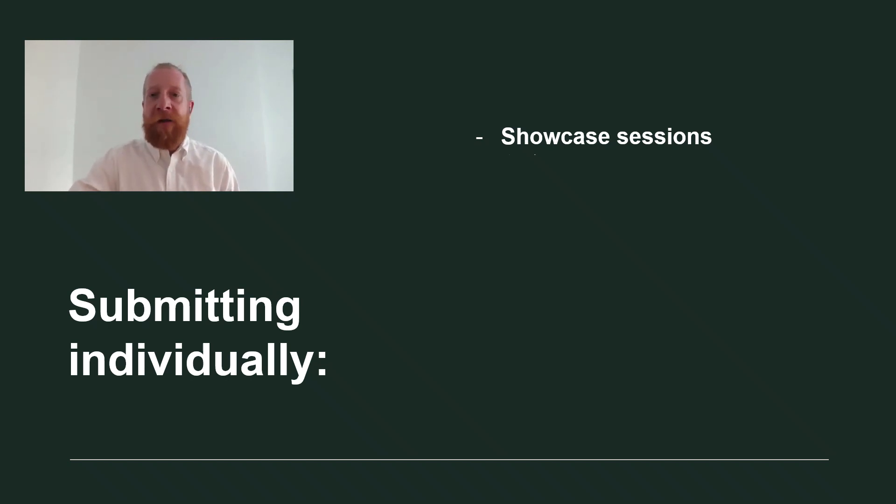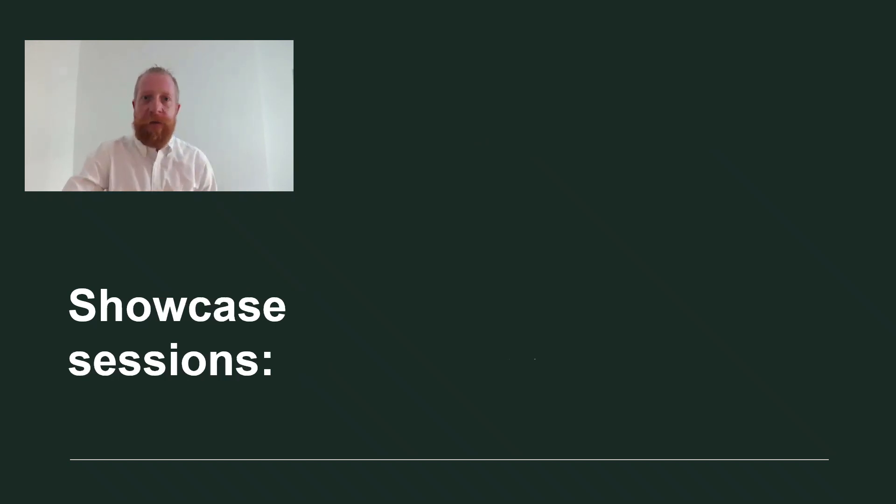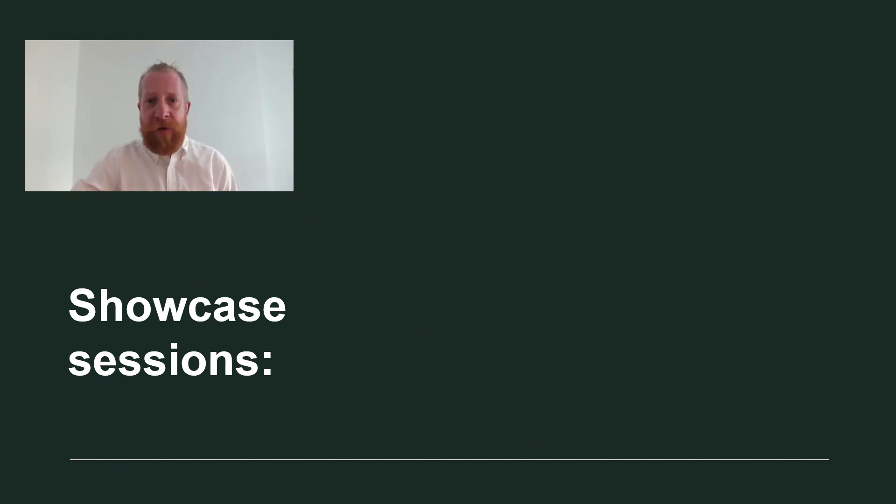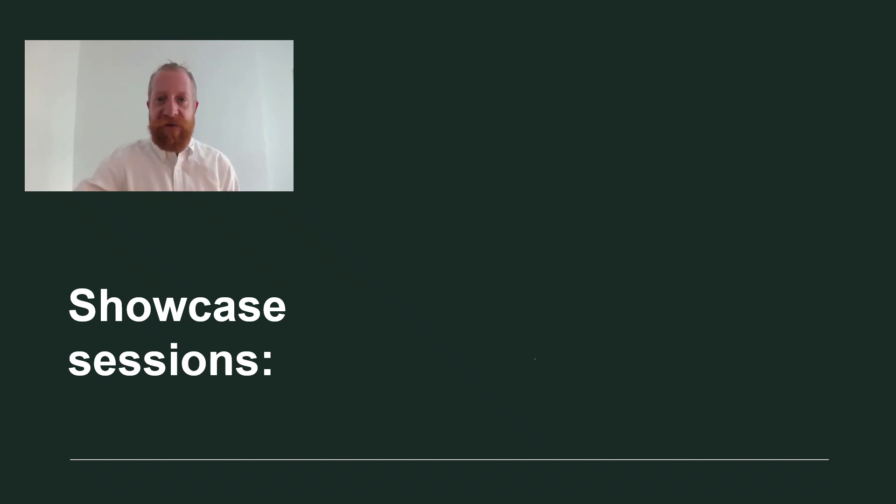If you are interested in submitting a pitch to a showcase, you have a couple of options. The showcases in general are part of the main conference program and they are organized by ECSITE. And for each session we will be looking for a number of speakers to present a pitch.